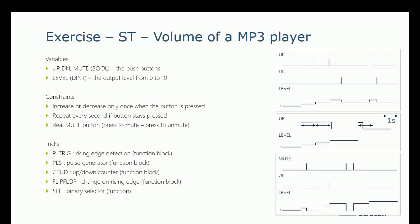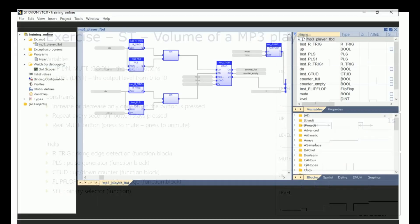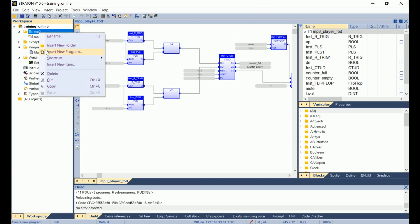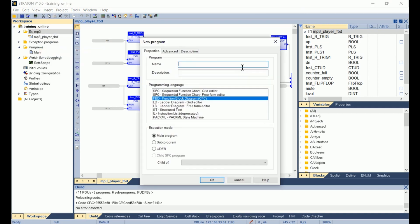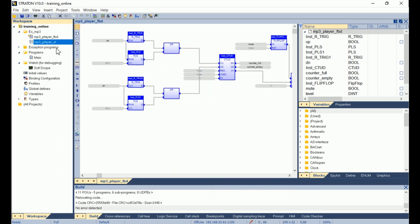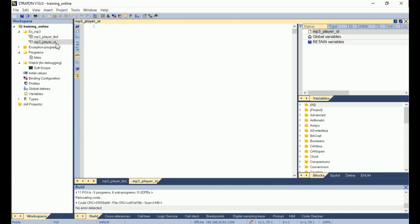So first, I open Straton project. I add a new program. So right click, insert new program. I call it mp3_player_st. I select the ST language and I click on OK.